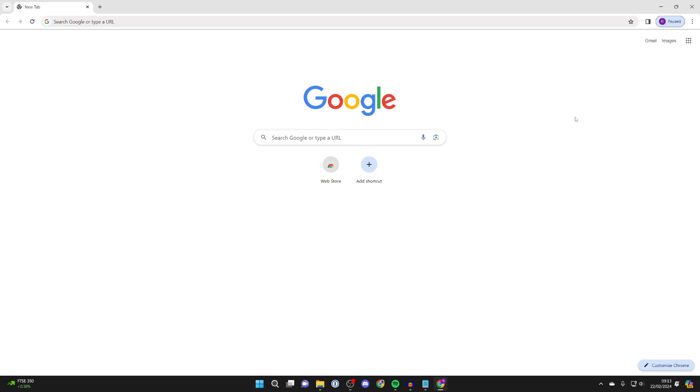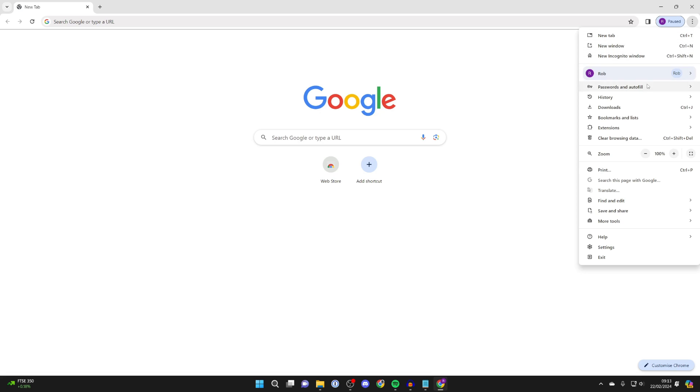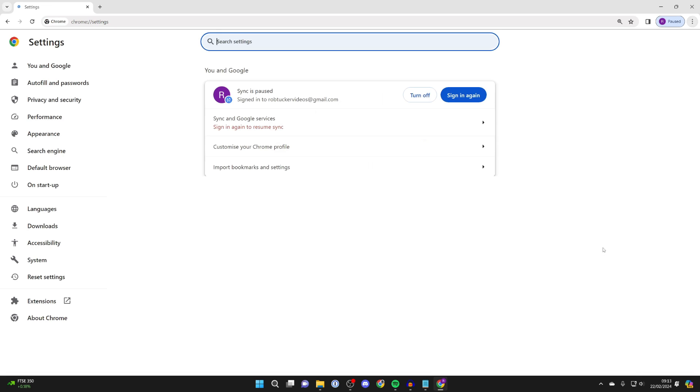What you need to do is firstly head to the top right of Chrome and click on the three dots and go down and click on settings.